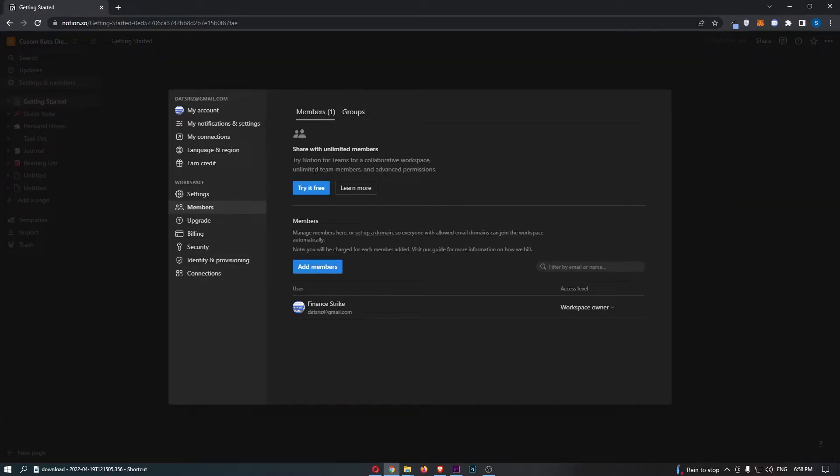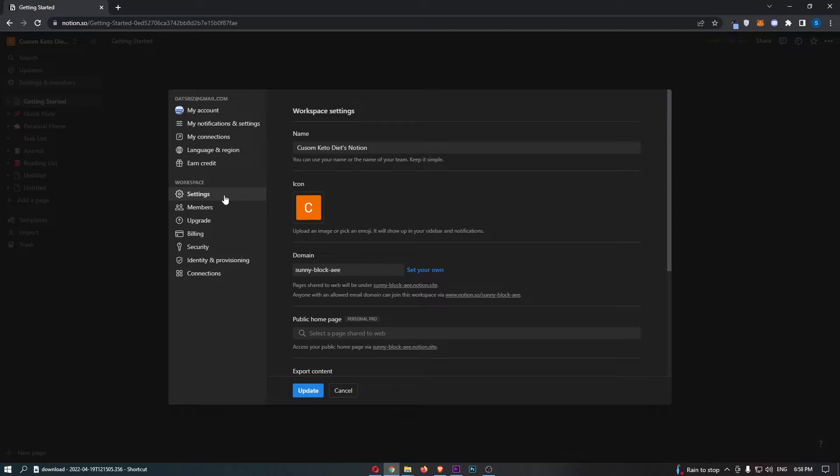That will load up this area. Now come over to the left-hand menu again and this time click into Settings.